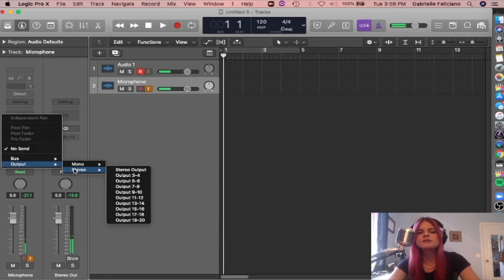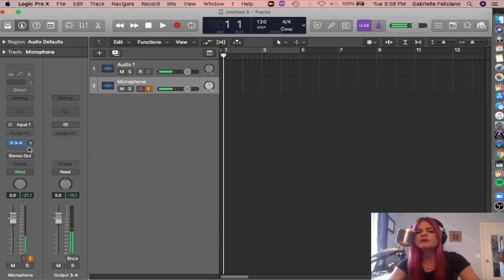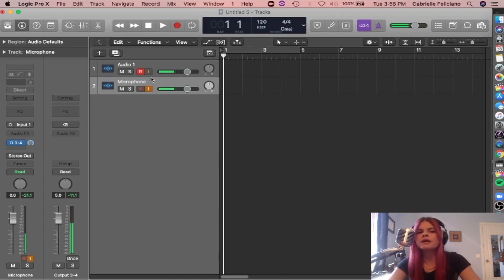So go into send, stereo, stereo, 3 and 4. And then turn that up. Okay.